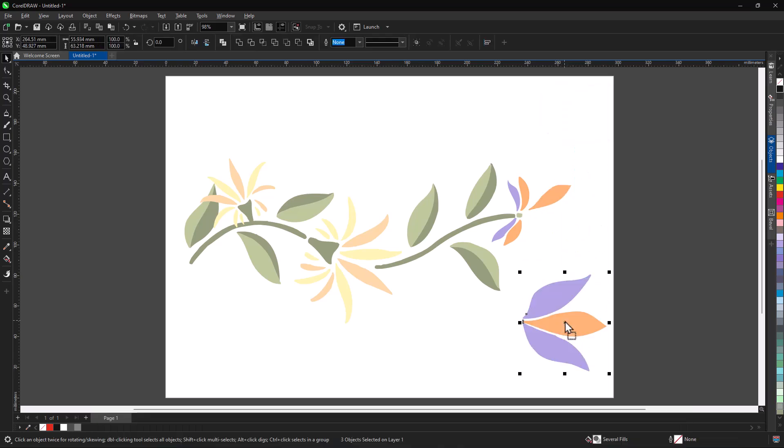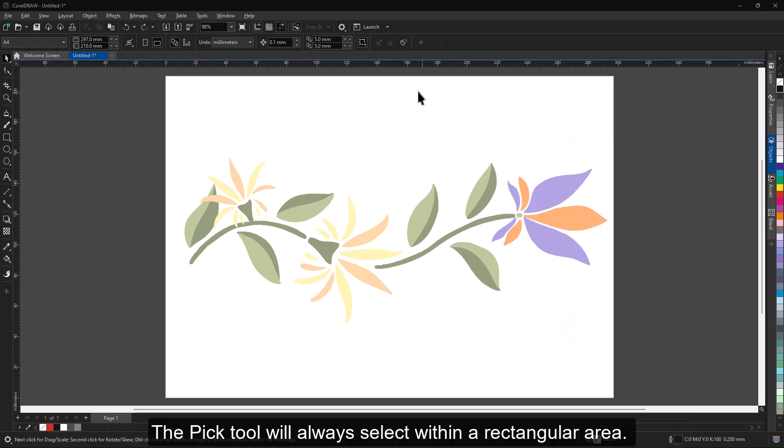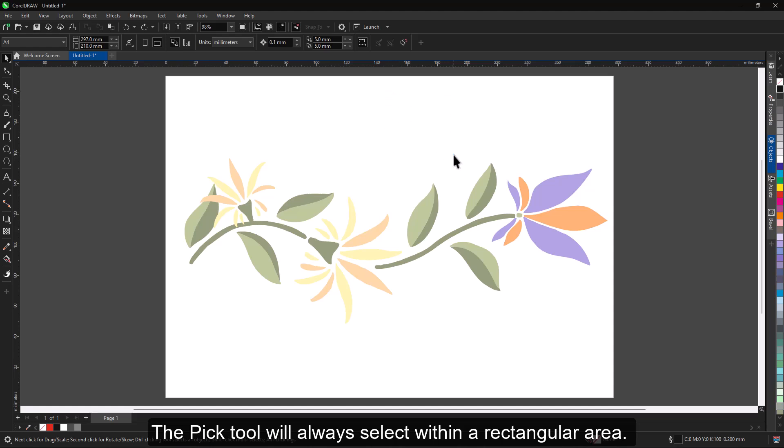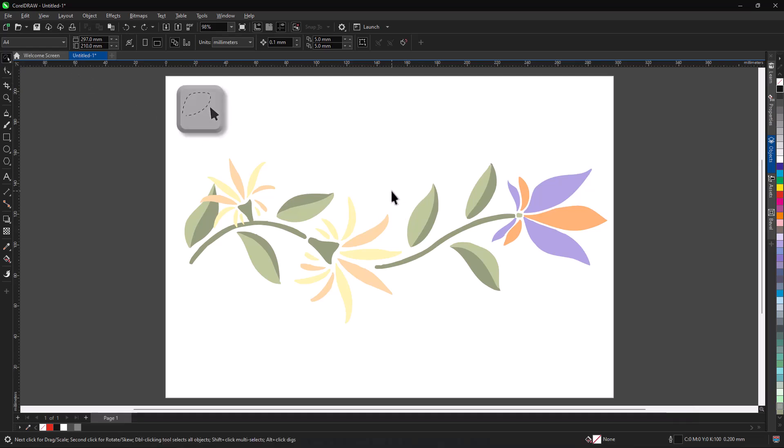The Pick tool will always select within a rectangular area. To make a freehand selection, which is particularly useful when objects are close to each other, use the Freehand Pick tool.